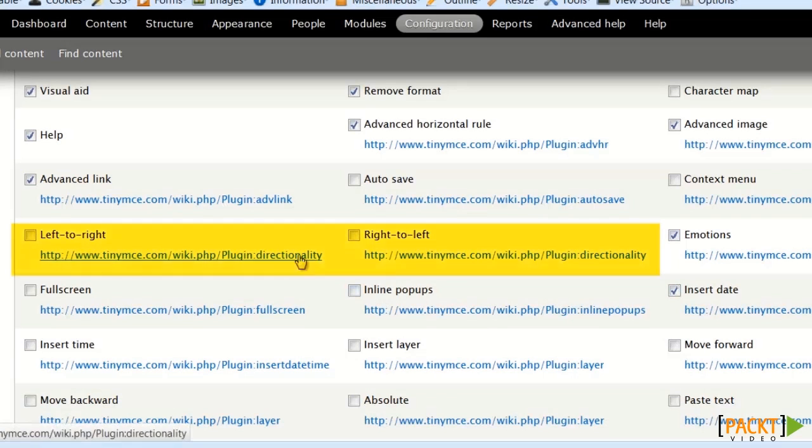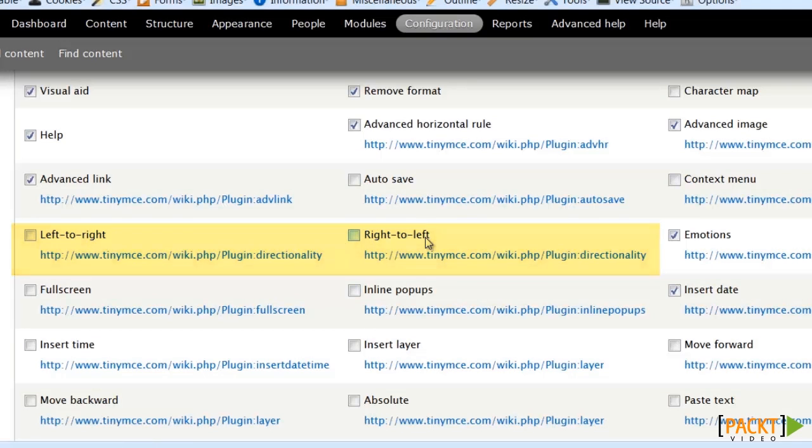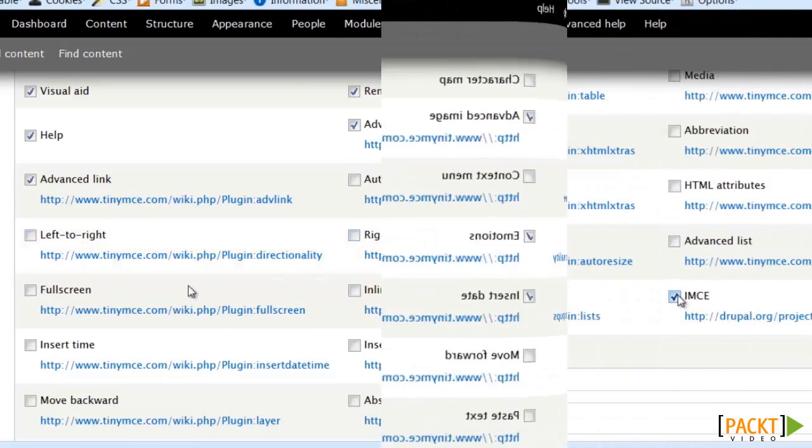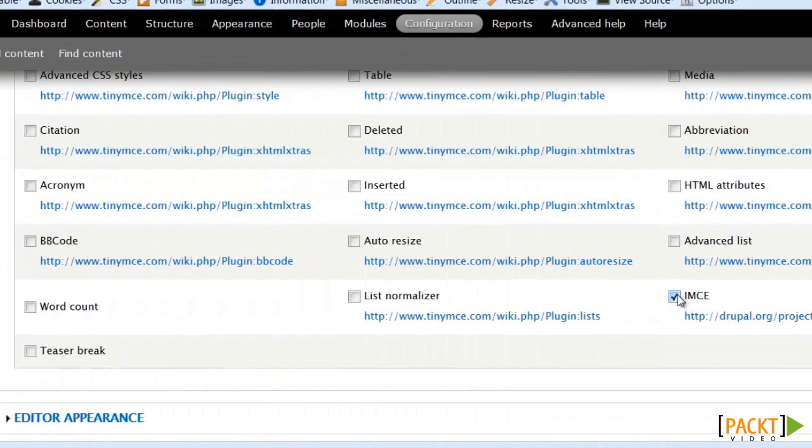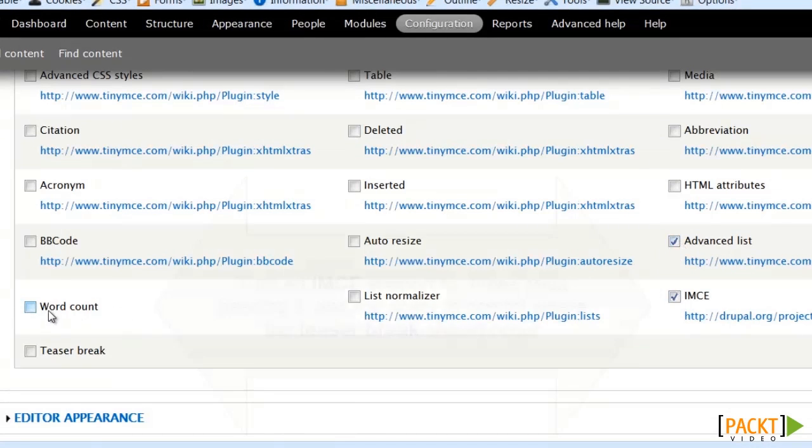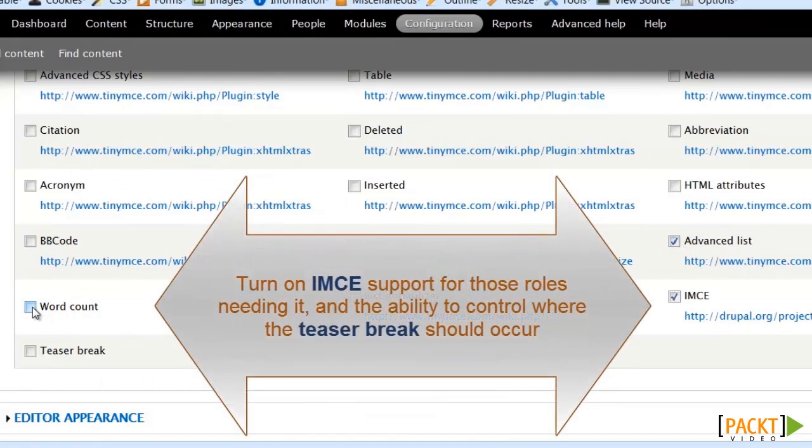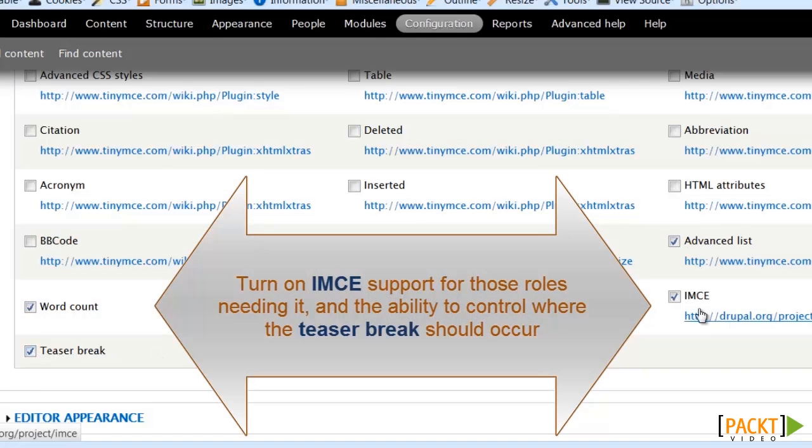Note here is where you can change your left to right and right to left directionality. Getting down to the bottom of our list. Do make sure you for your appropriate roles you're turning on your teaser break and your IMCE support.